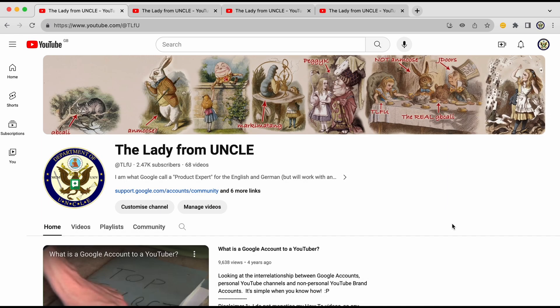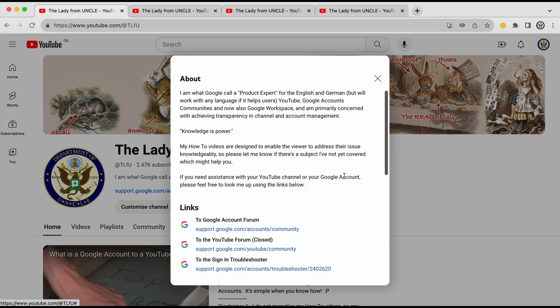Hi, today I want to take a look at a change that YouTube have made to channel layouts. The change they've made is they've removed the About tab, which used to follow after Community, and they've replaced it with a pop-up, which you can access by clicking the Forward button here, and you'll see all the data that previously was on the About tab.